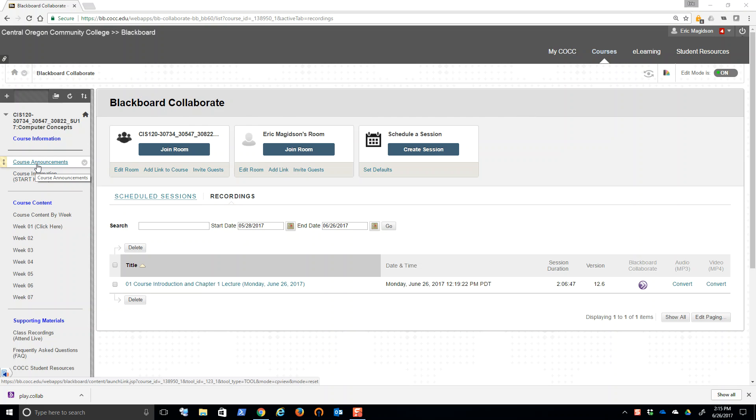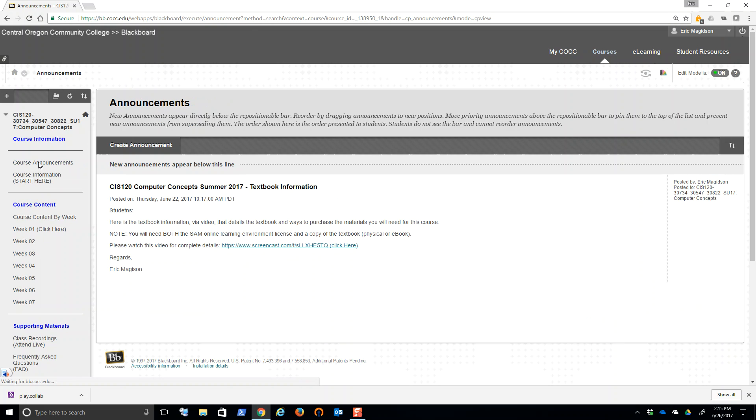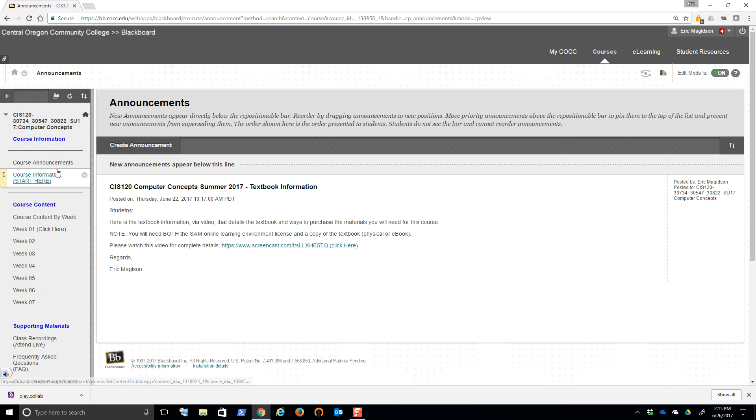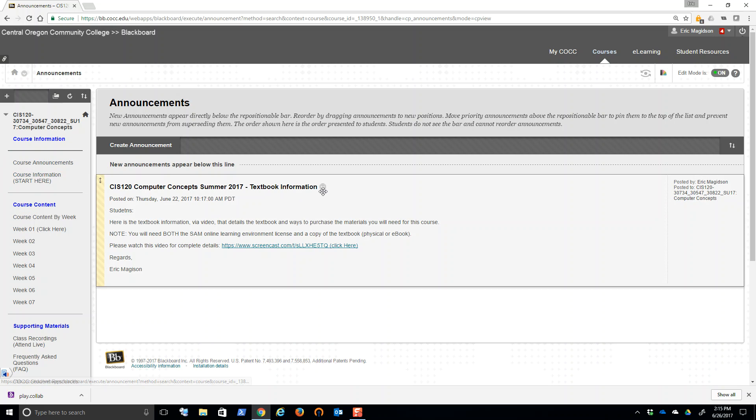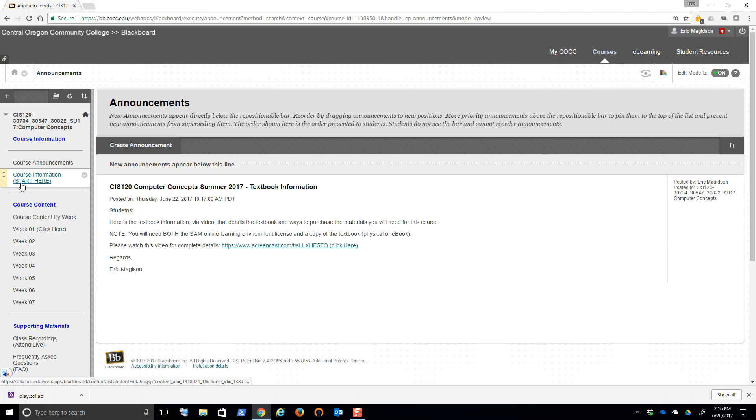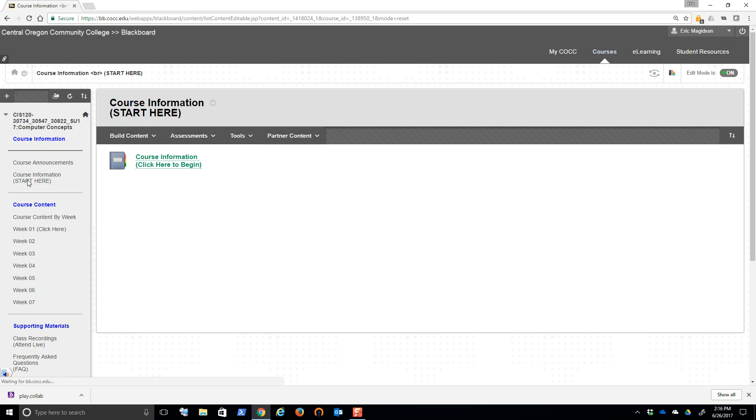So first of all, course announcements. Anything that I need to announce to the class, you're going to find under course information, course announcements. Right now, there's just the announcement from last week. By the time you look at this, there'll be an announcement for this very welcome video that I'm creating right now. So any announcement that I send, I send via email to all registered students in the course and then post on Blackboard. So you'll get everything twice. Make sure you're checking those course announcements.